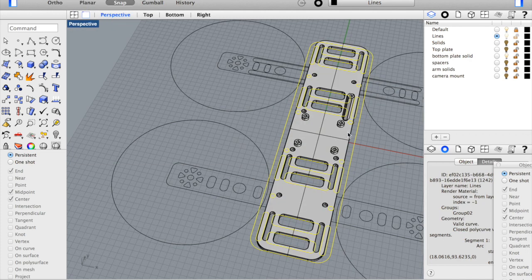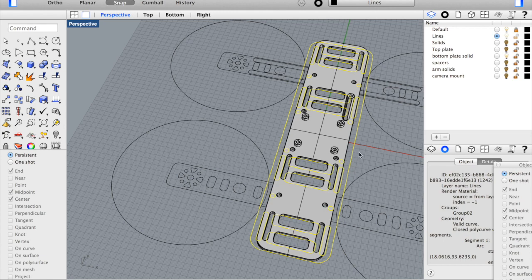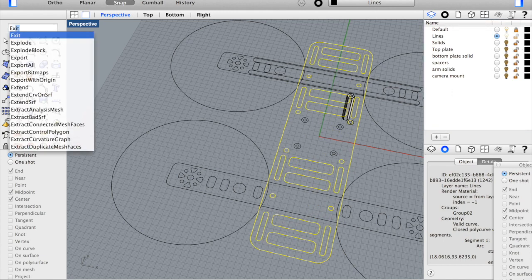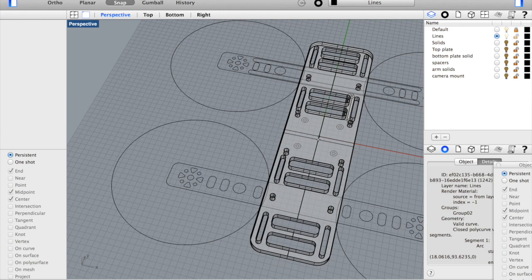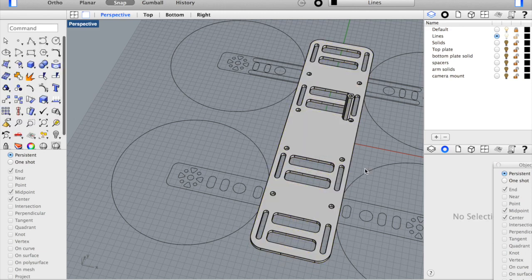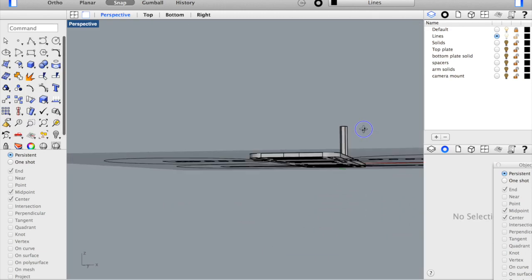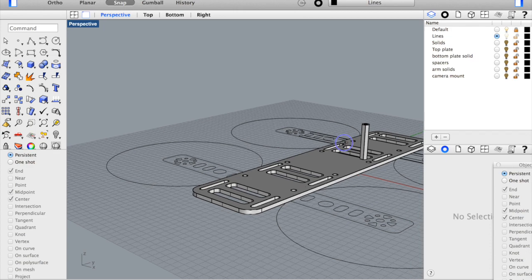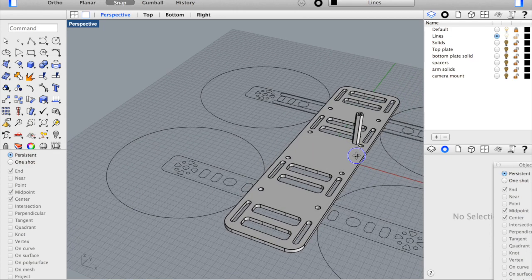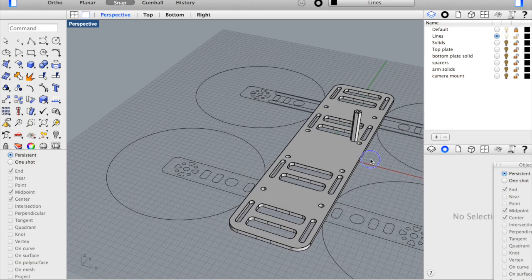So I'm going to go ahead and extrude our new plate. And we're going to do that by 3 millimeters. And you can see there we have it.